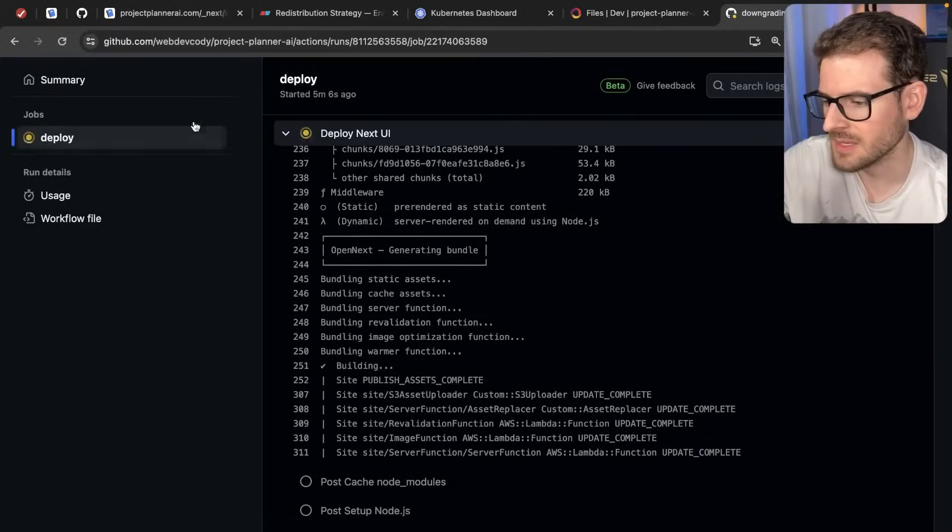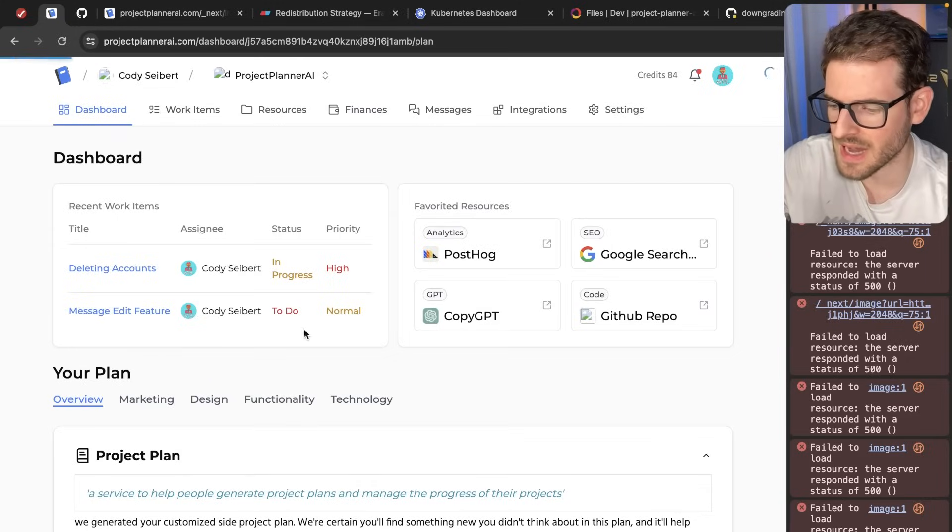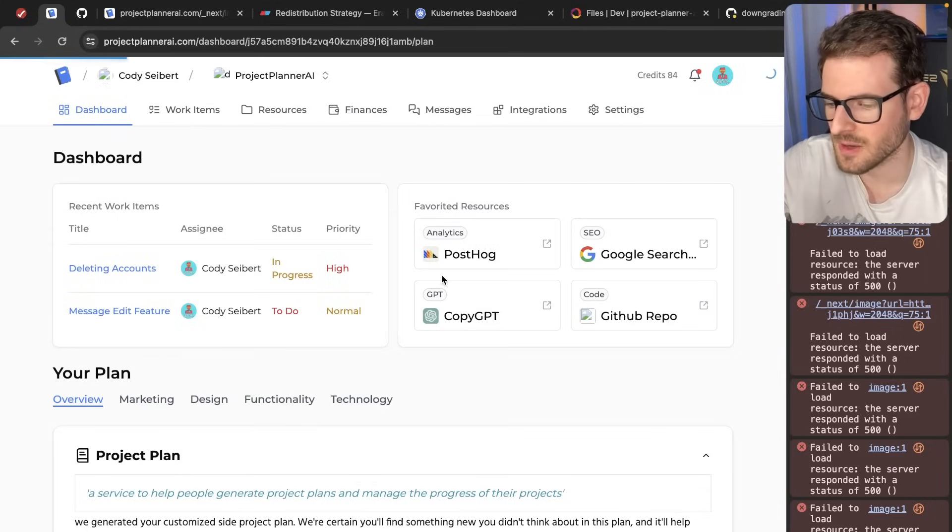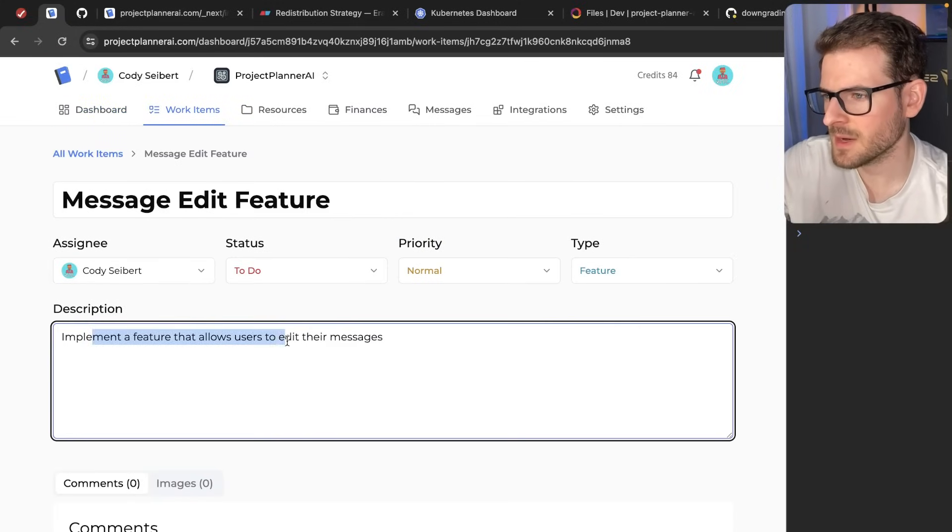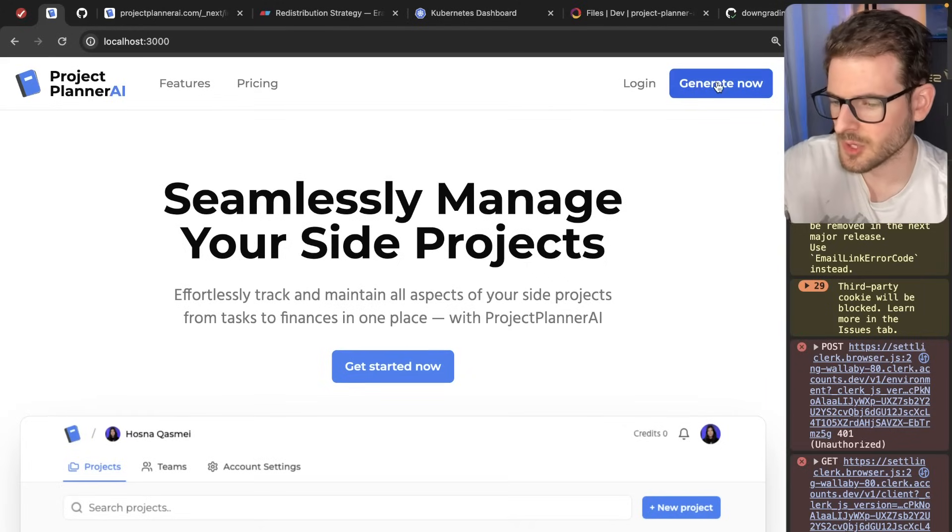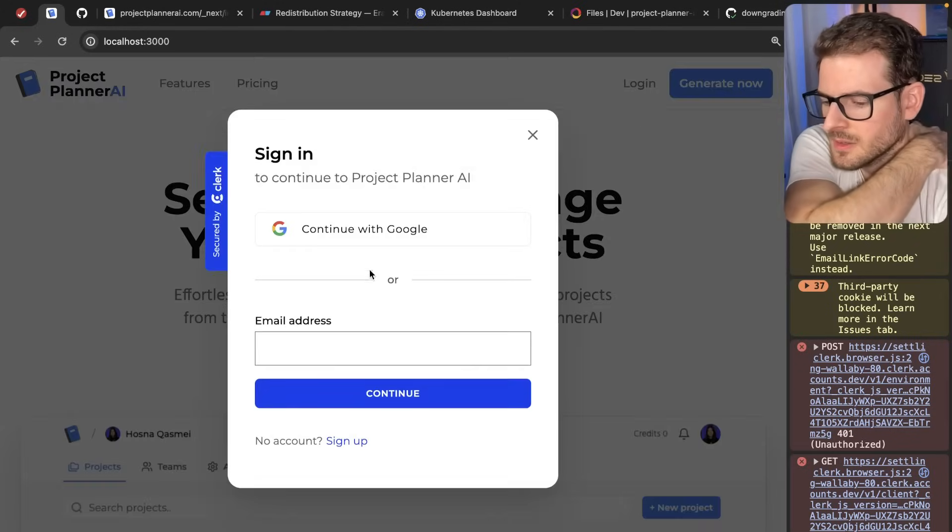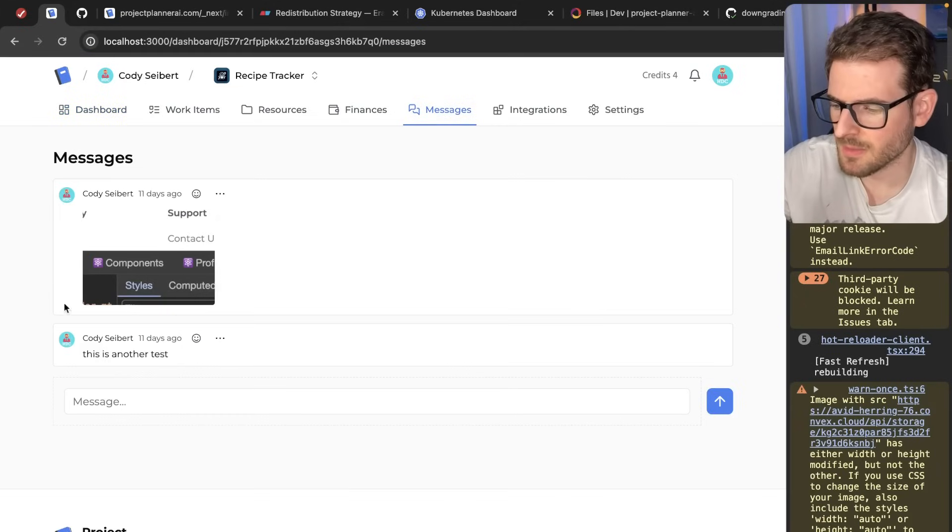So I am downgrading Next. Let's see if that fixes the issue. Anyway, let's just focus on adding a message edit ability. So this is pretty straightforward. Implement a feature allows users to edit their messages. Let's go to our application. I'm going to log in and go to messages because that's where we need to modify this.